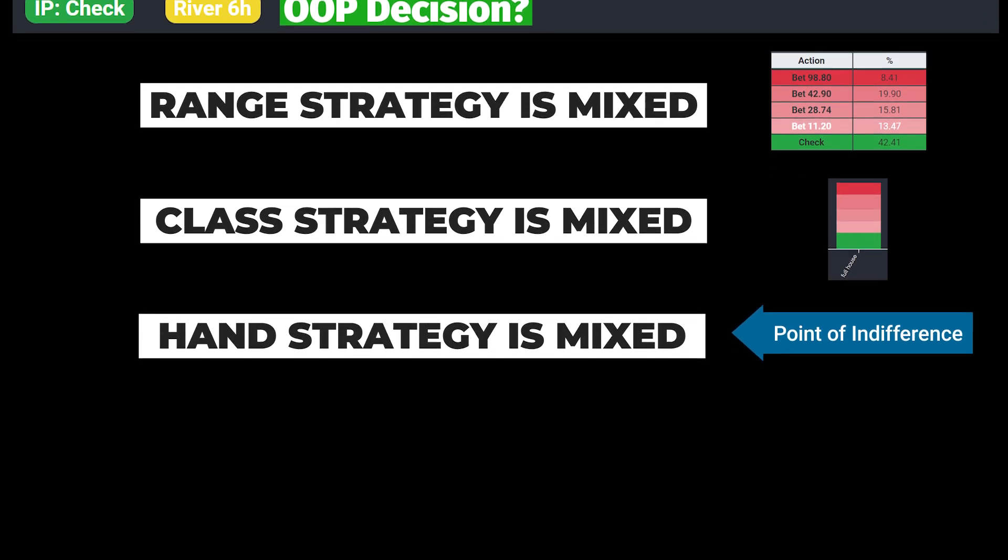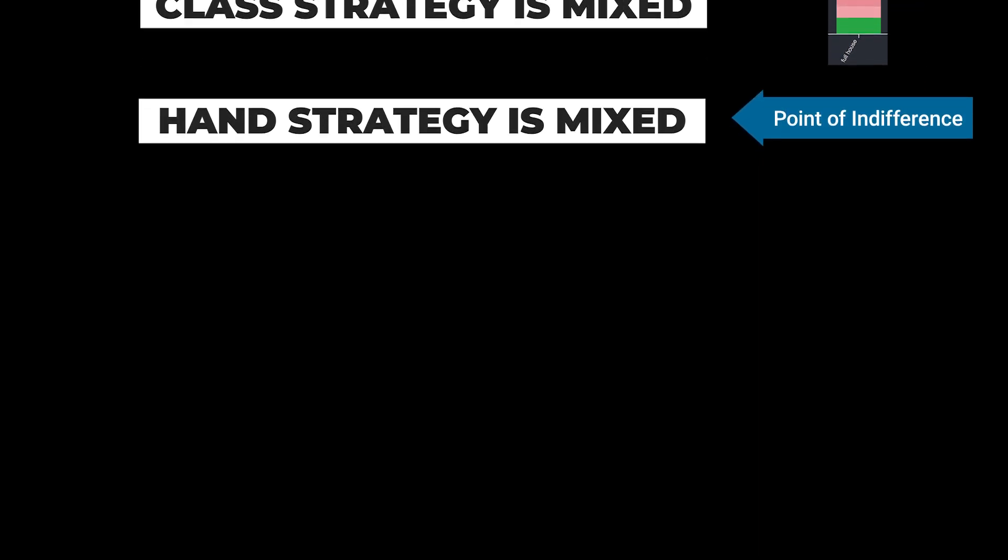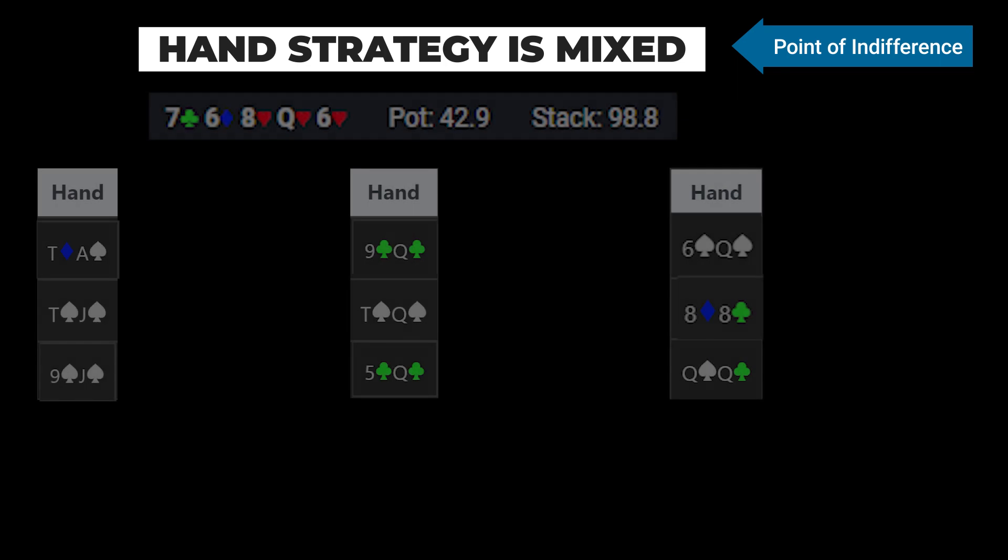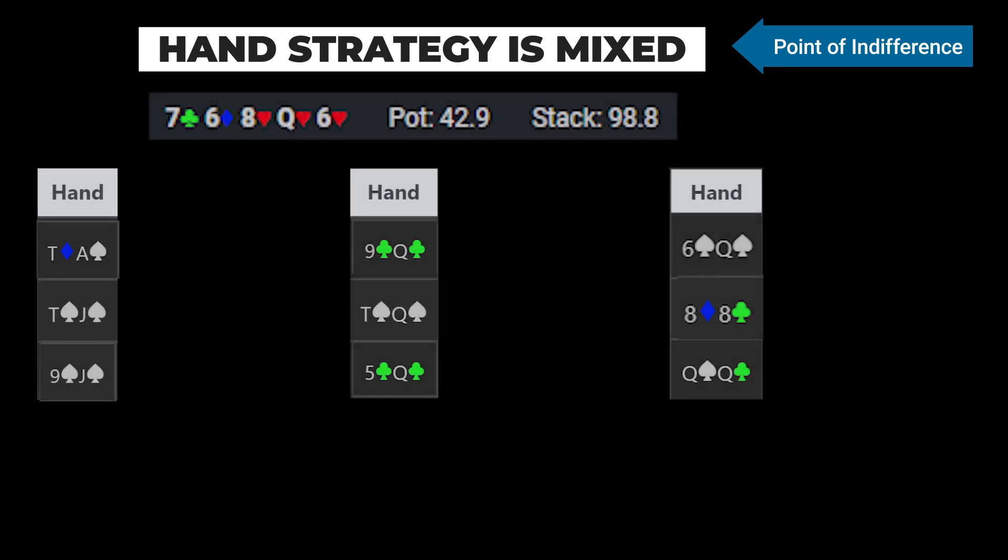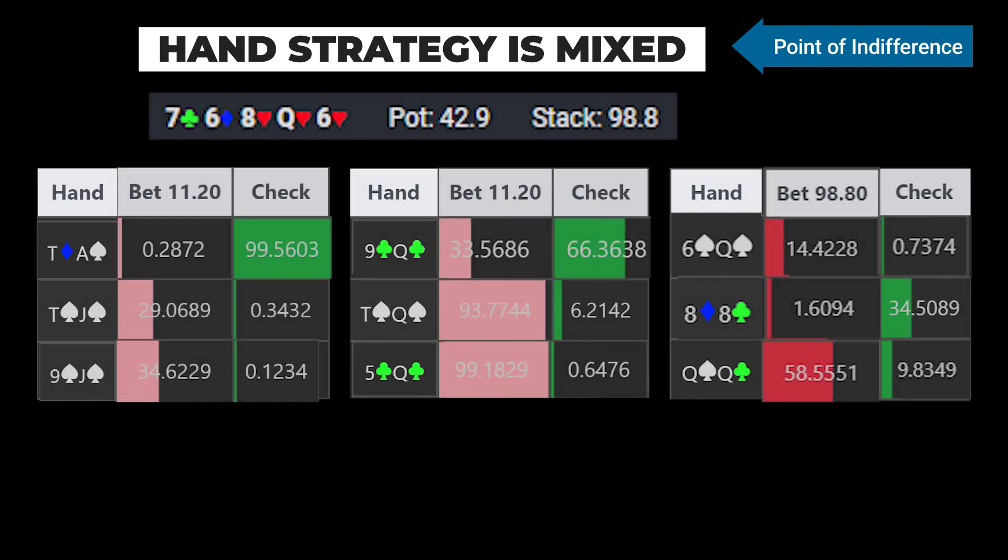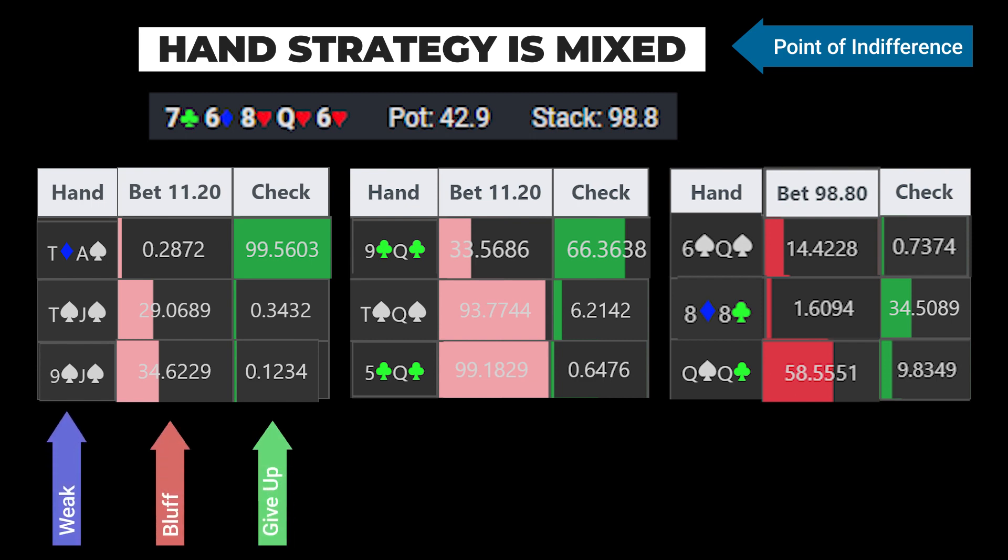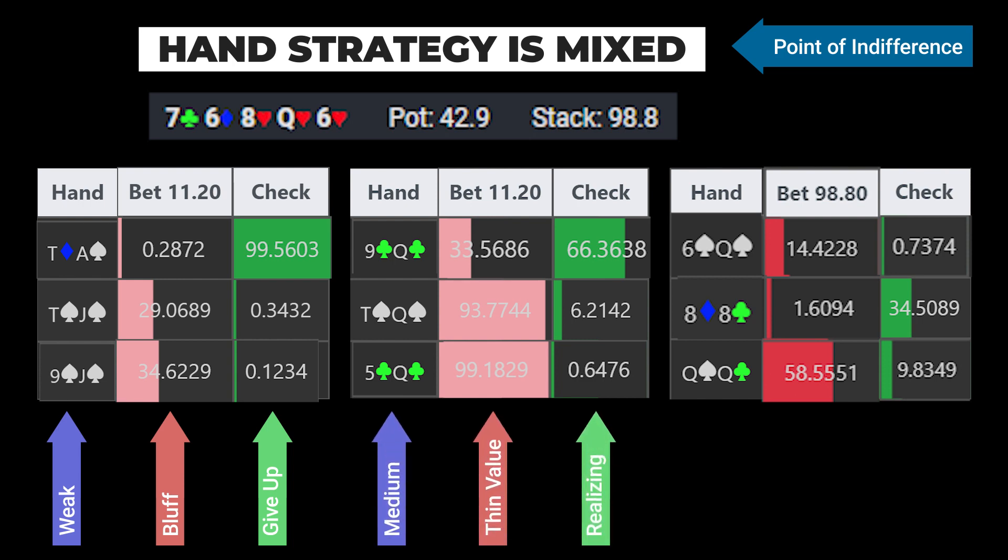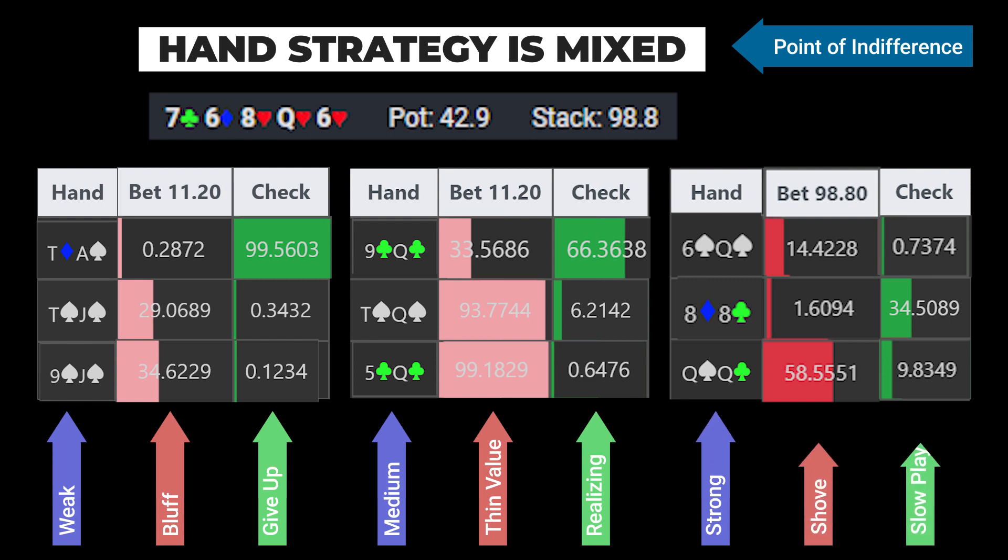A point of indifference exists when a group of similar hands is on the borderline between two or more actions. Examples include a hand with low equity that's near the borderline of giving up or bluffing, a medium strength hand that's near the borderline between realizing and thin value betting, or a strong hand that's near the borderline between value betting and slow playing.